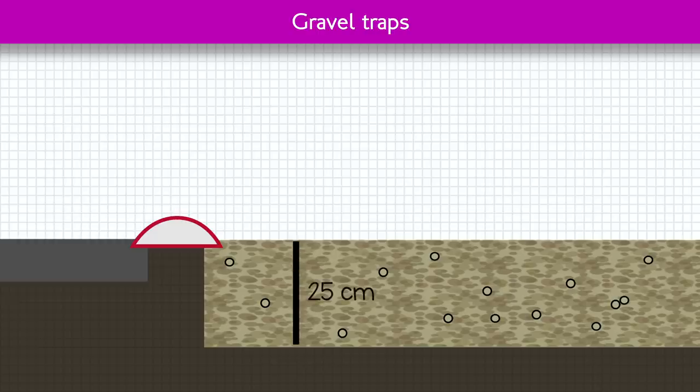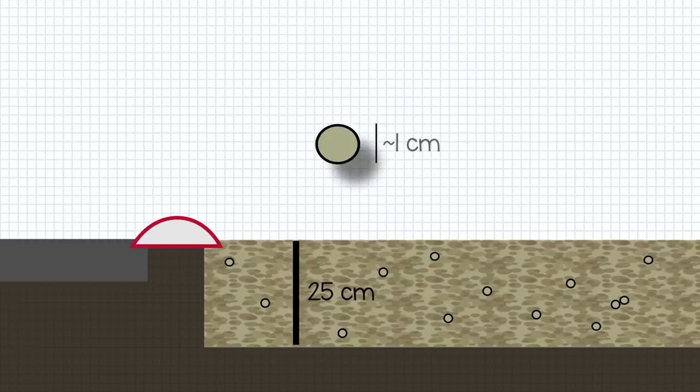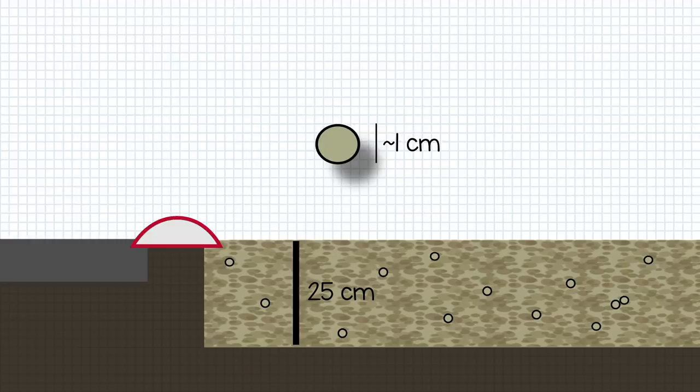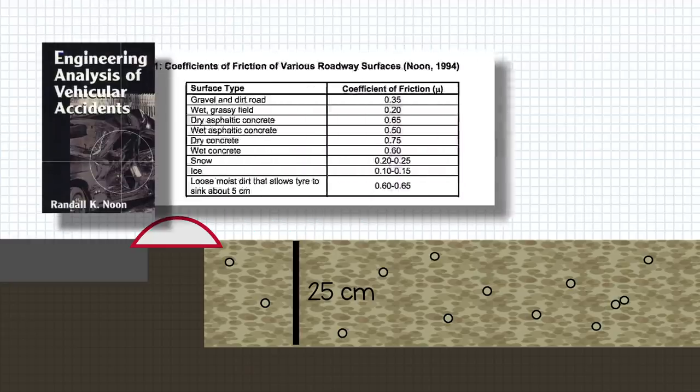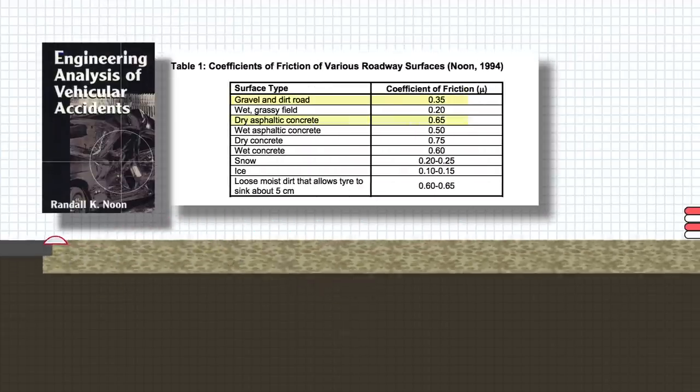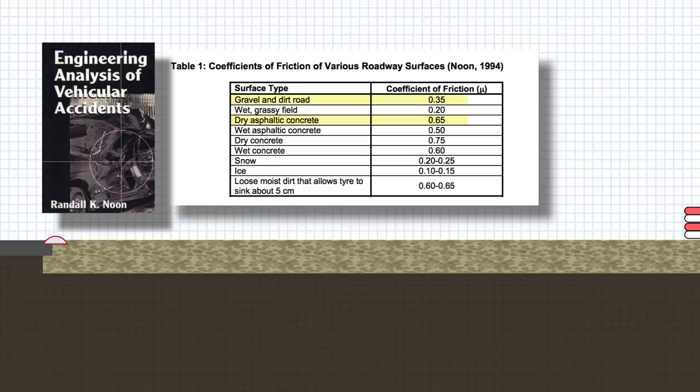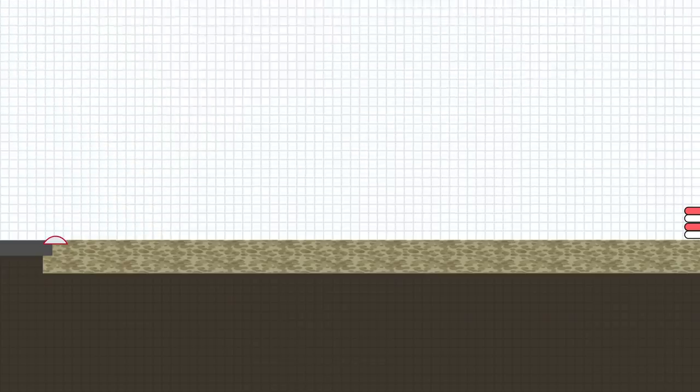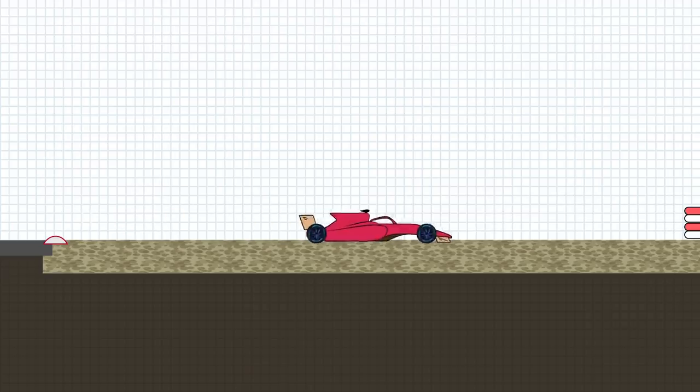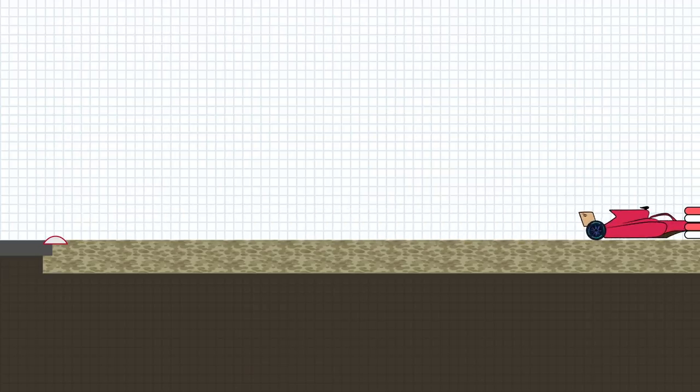Around a quarter of a meter deep and filled with stones a centimeter or two across, gravel traps were implemented as a better deceleration tool than useless grass. They too are much less grippy than the actual track surface though, and one of their main problems remains that cars at high speed can skip across the surface of the gravel, barely losing speed at all.